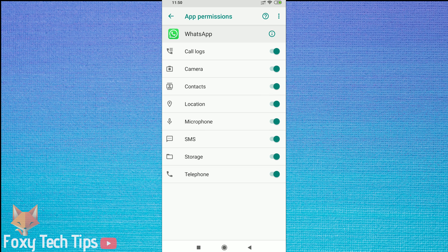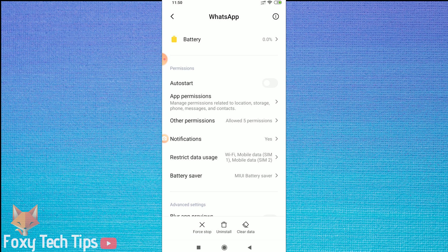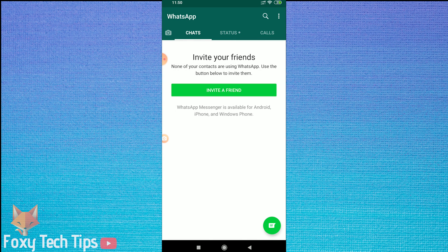Now that you have done that, your new WhatsApp account has been set up and you are ready to start chatting with people.